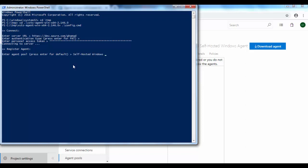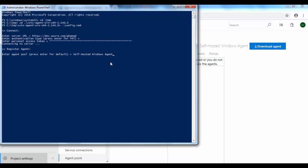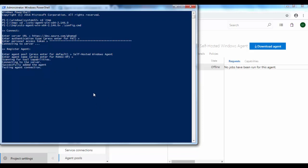Just to double-check, yes, that's right. And then it asks for what should be the agent name within that pool. We'll go with the default. Right now it is scanning for the capabilities, that is nothing but all the different software which are installed on it which the project can use. Once that is scanned, it asks for the working folder. I will go with the default.